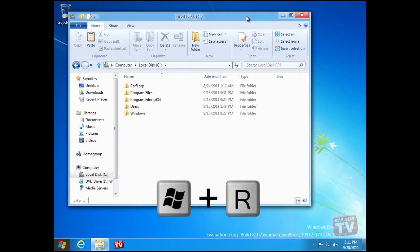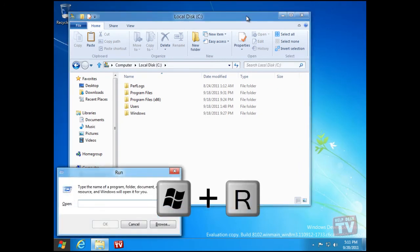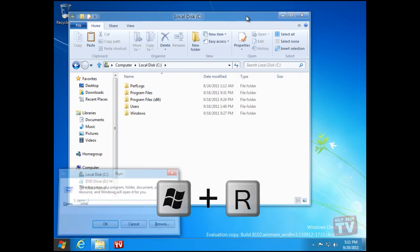And finally, the Windows plus R key combination brings up the Run prompt.